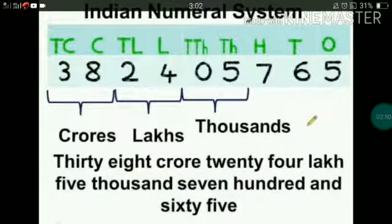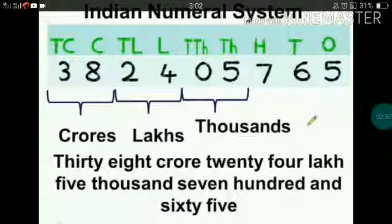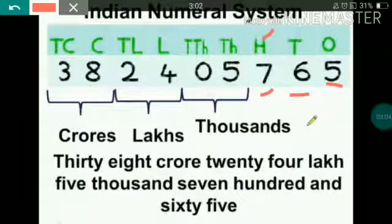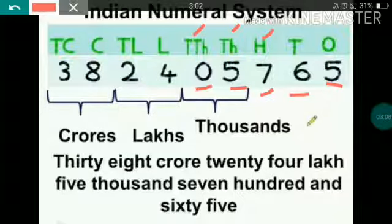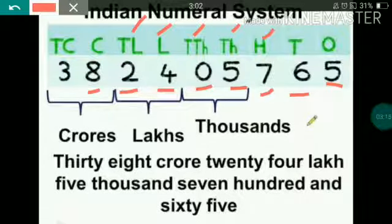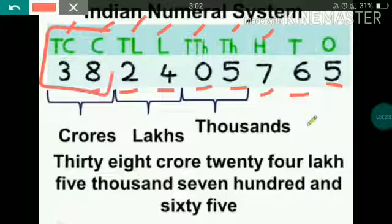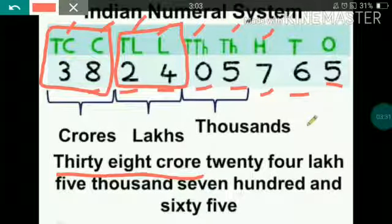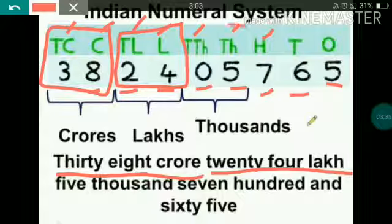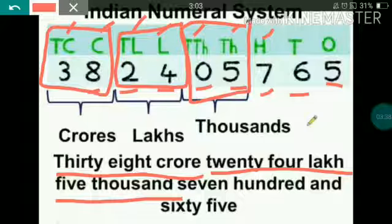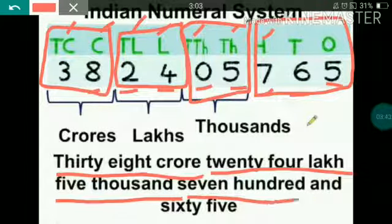Another example in the Indian numeral system: 382405765. Here, 5 is at the ones place, 6 at tens, 7 at hundreds, 5 at thousands, 0 at ten thousands, 4 at lakhs, 2 at ten lakhs, 8 at crores, and 3 at ten crores. So we write: 38 crore, 24 lakh, 5000, and 765.